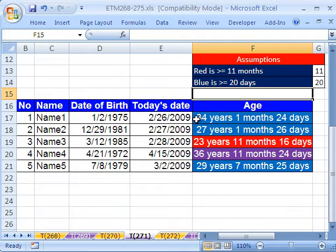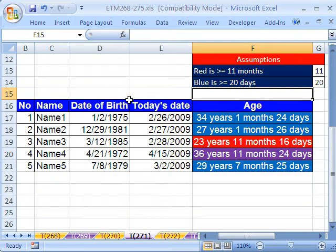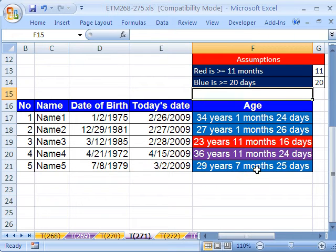In this one we want to do conditional formatting. We have some text strings here, and from these dates, it creates this text string. What we want is red wherever there's 11 months or greater, and blue wherever there's greater than or equal to 20 days. And then I'm going to do purple also when both conditions are met.